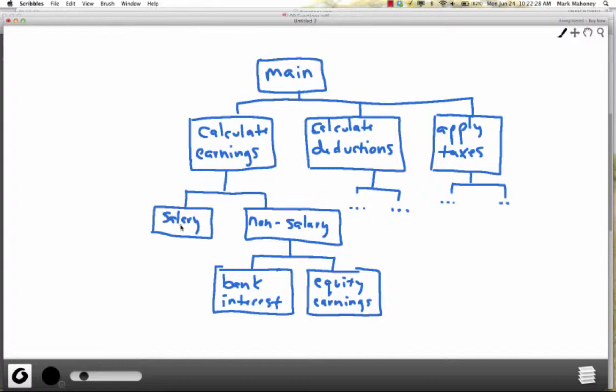Each one of these boxes will eventually become a separate function in the program. Modular design is also a great way to fully understand all the pieces required to solve a problem. Writing down all these small pieces forces you to think about all the data and actions needed. If you jump right into writing code before decomposing the problem, it's likely you'll wander aimlessly and miss opportunities to reuse code.